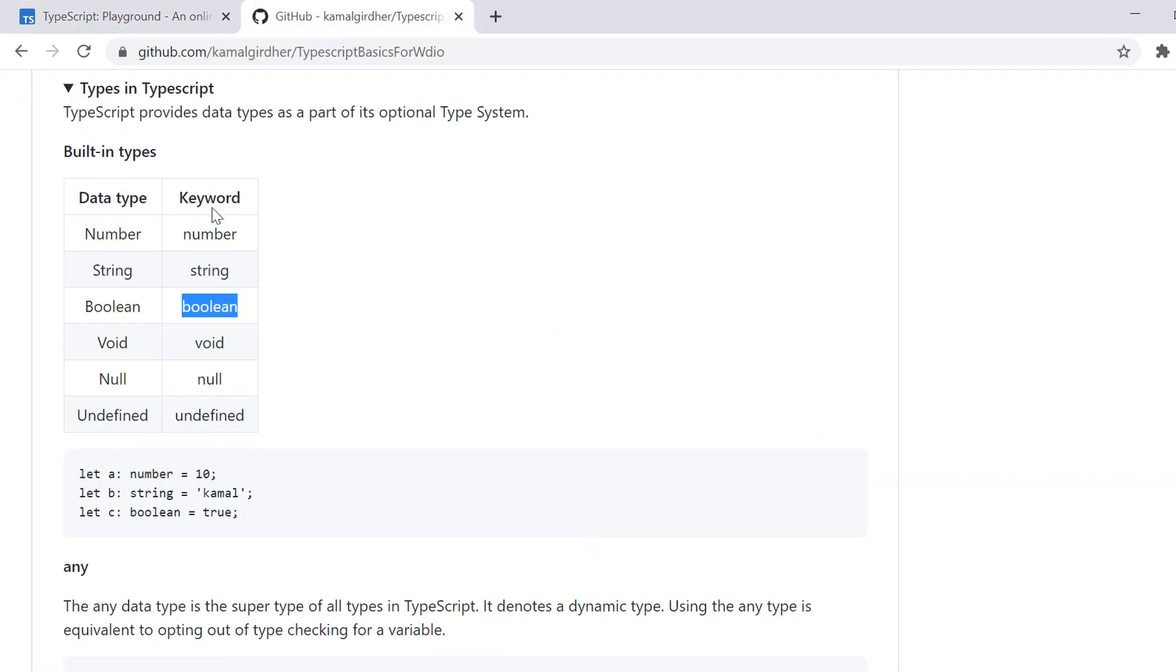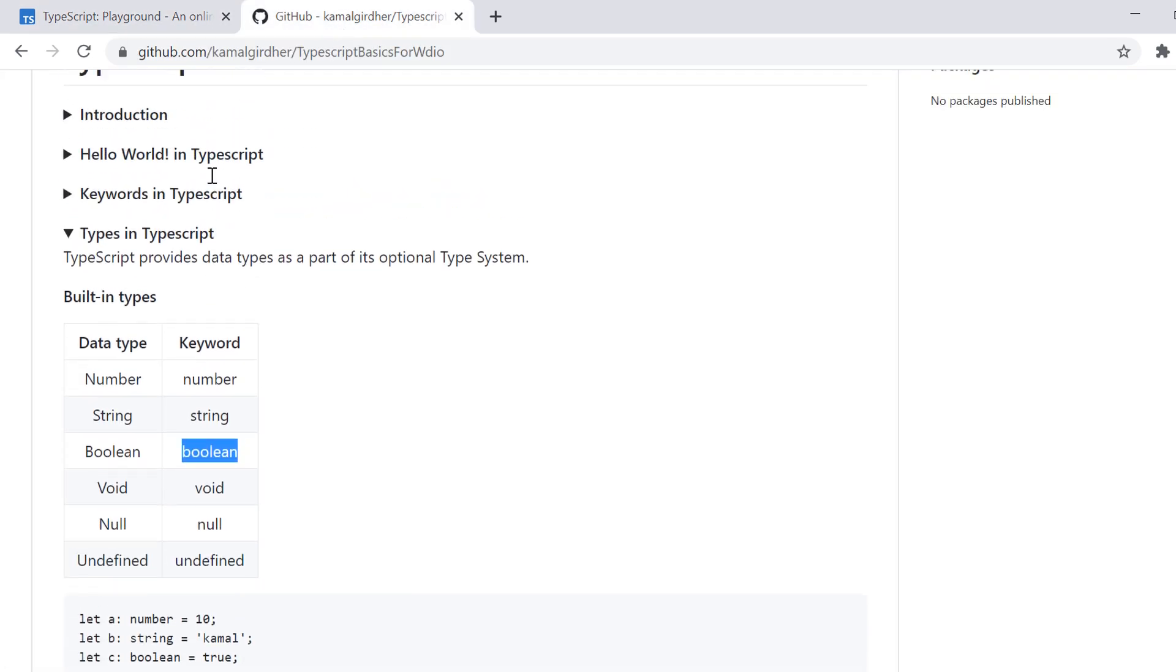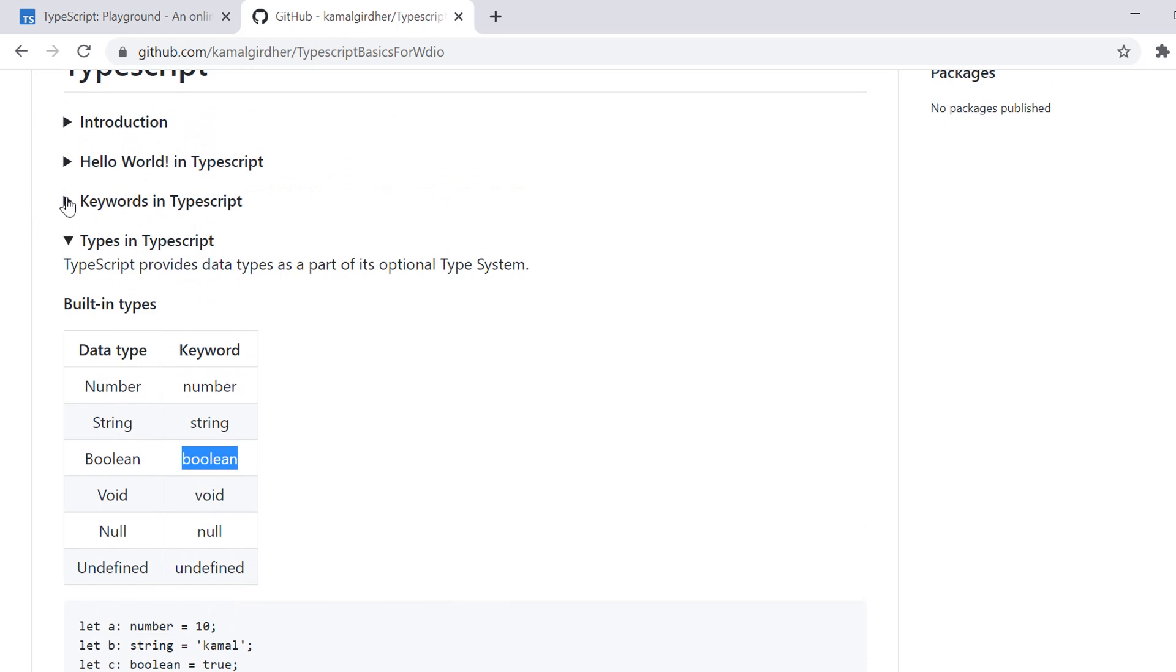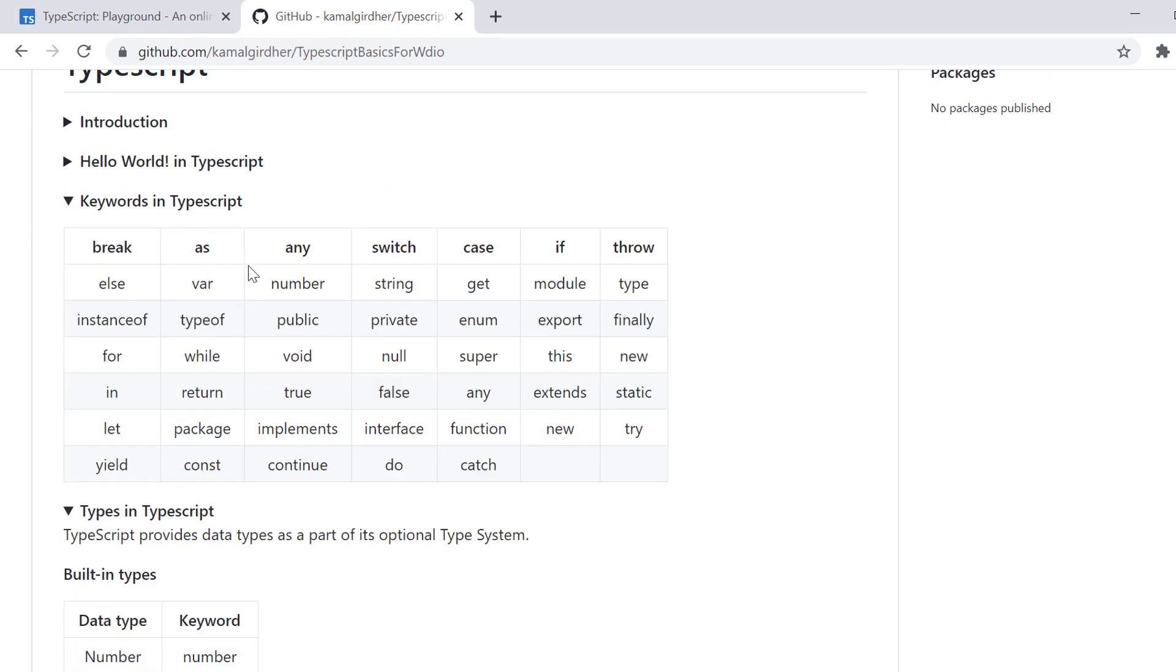Similarly, we can try for false and it get printed. Now, if you want to see all the keywords that we have in TypeScript, so this is the list here, which is available on my GitHub repository. And you can go through all the keywords that we have and then use it accordingly.